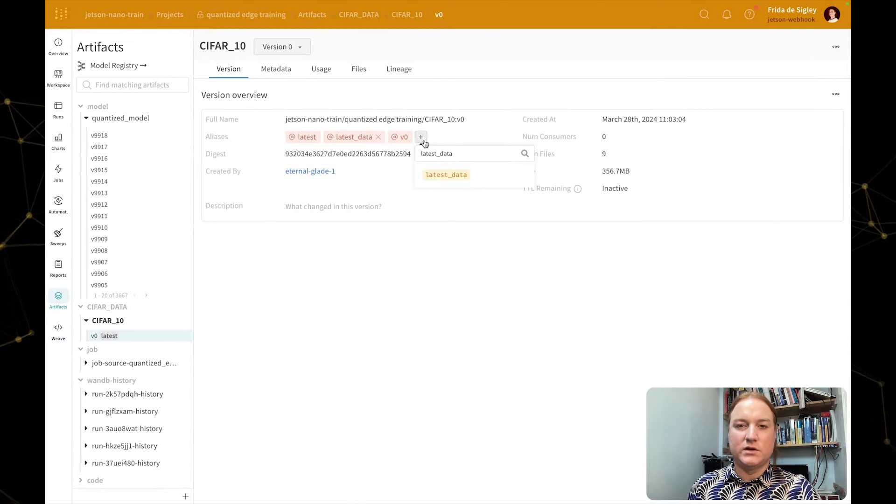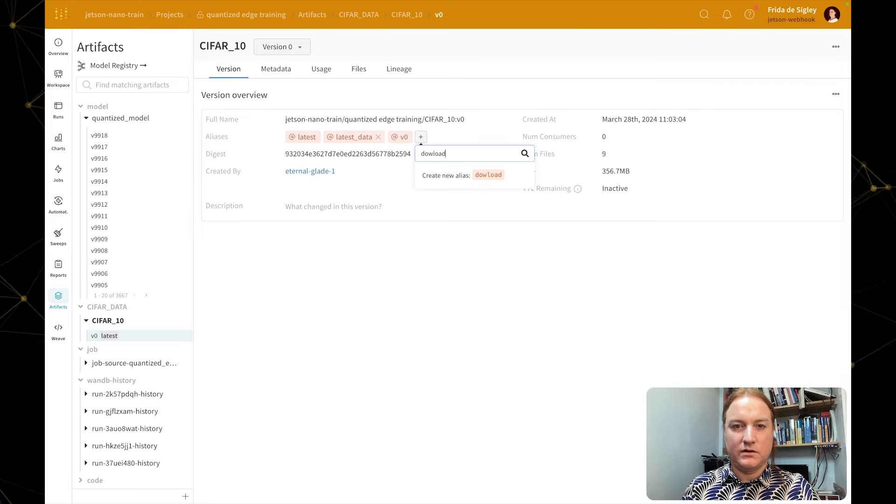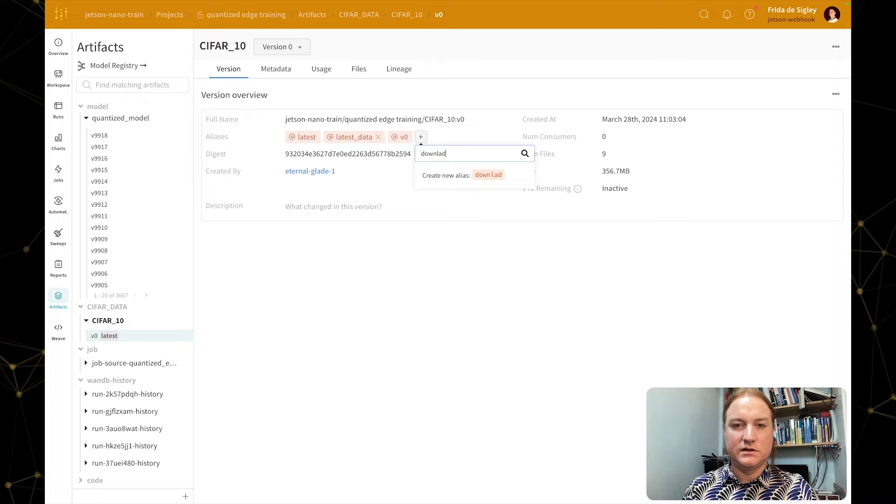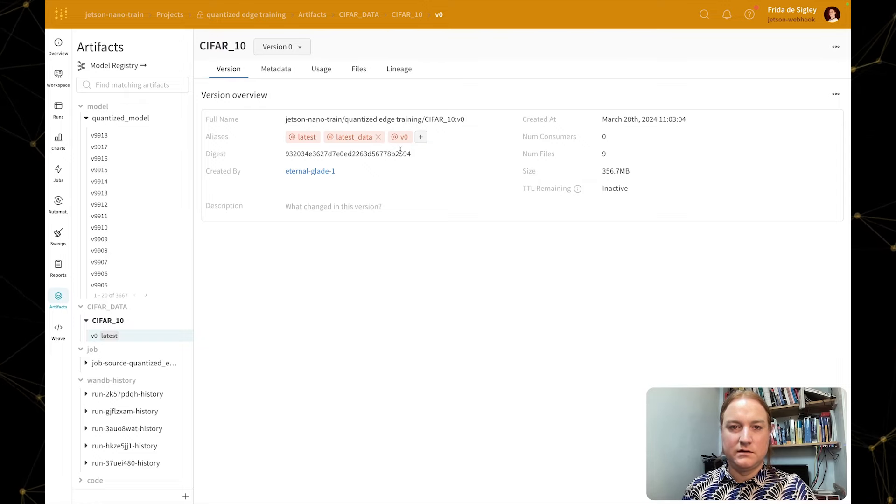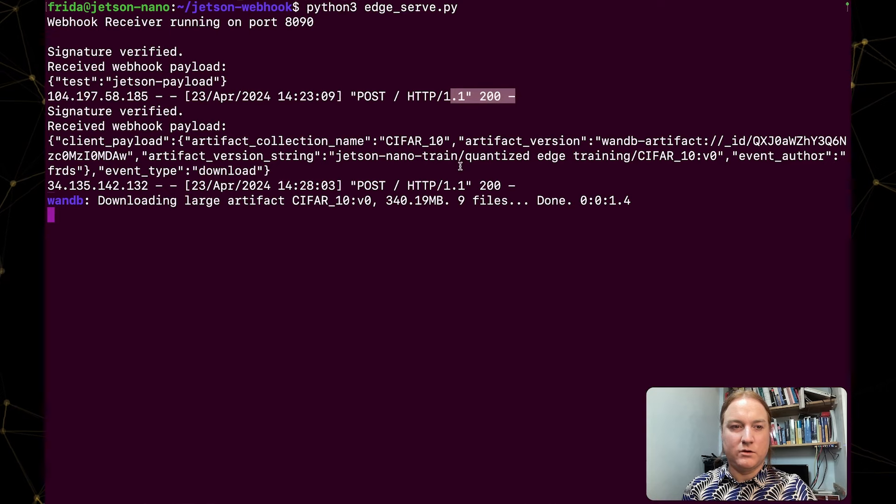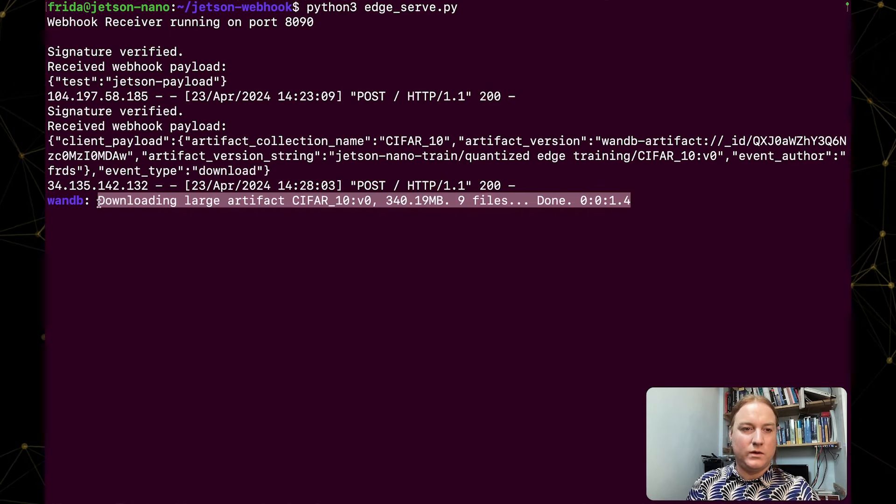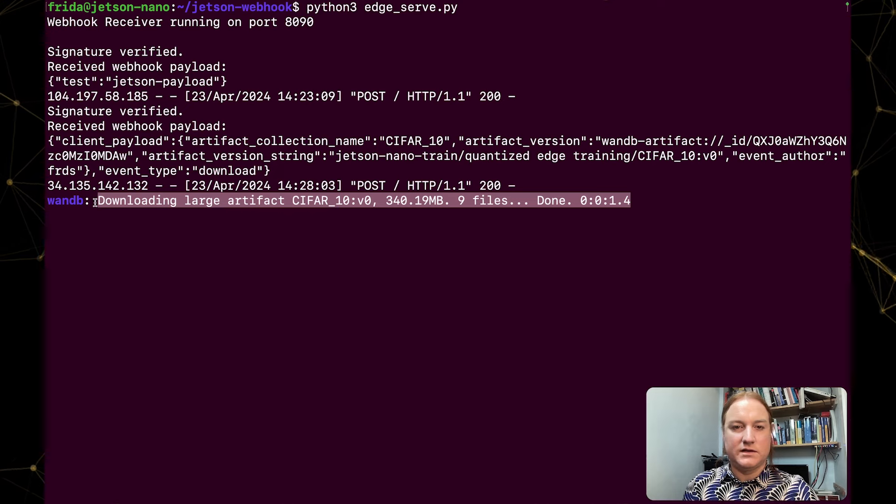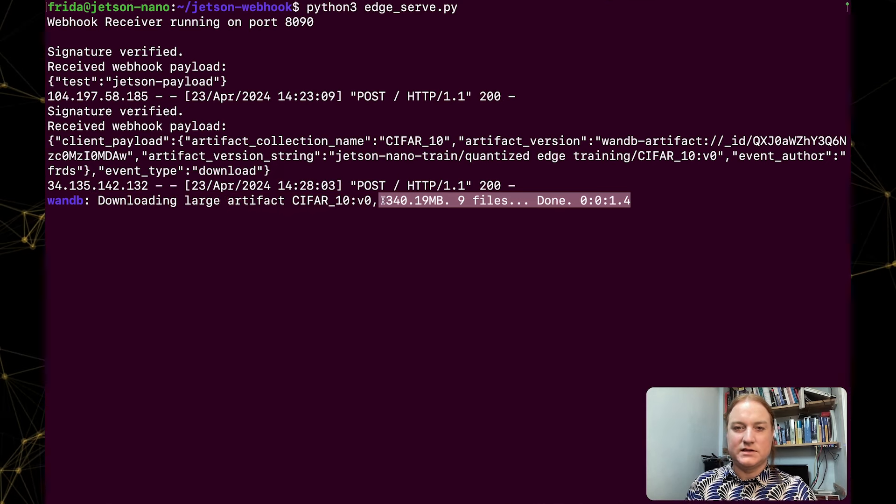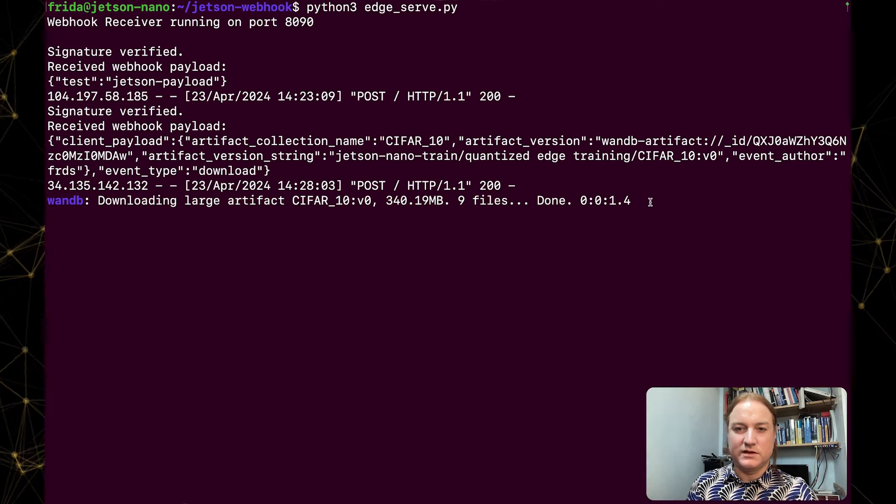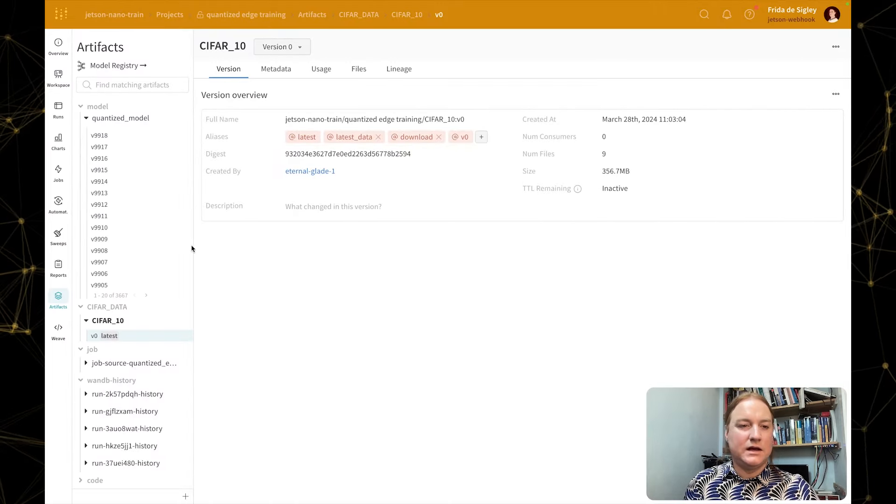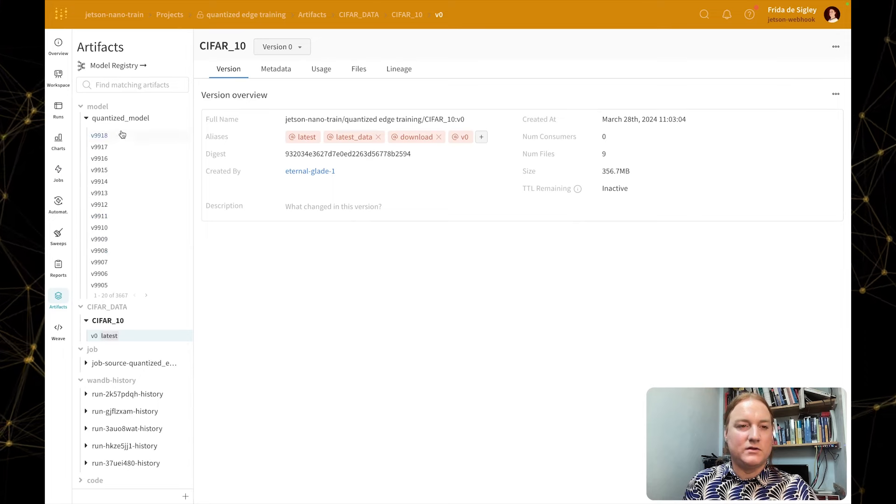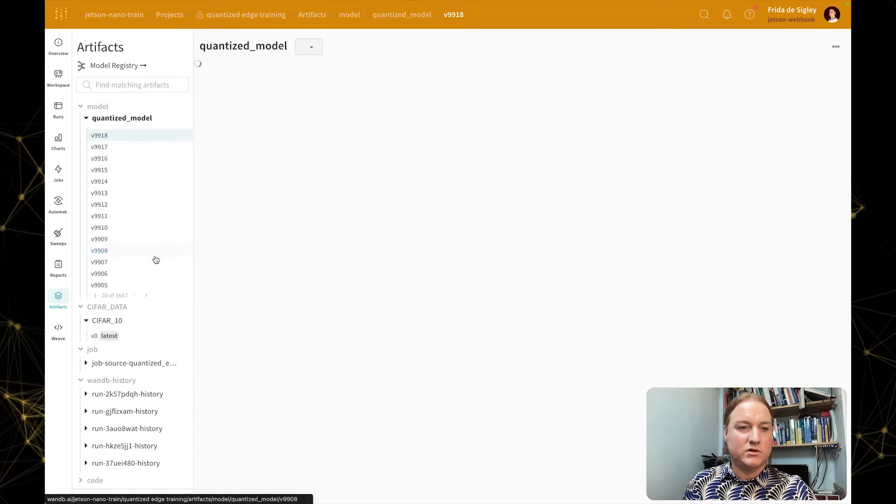Now if we go ahead and put in here download, because we have set this up in our automation and enter. And now if we go back to our terminal, you can see here that we're downloading this dataset of CIFAR-10 version zero, and it's giving us some useful metadata on that dataset. And now that we've downloaded that, we can now apply that same alias to a model.